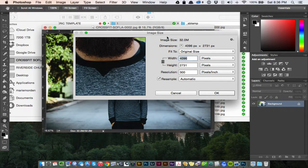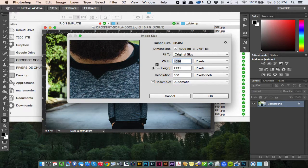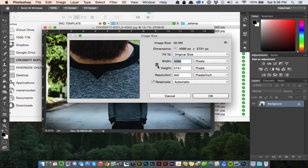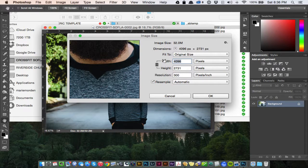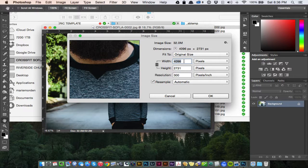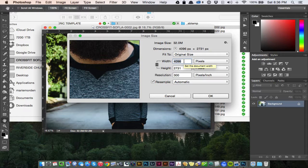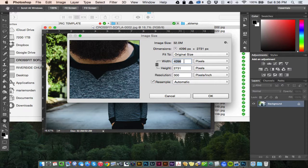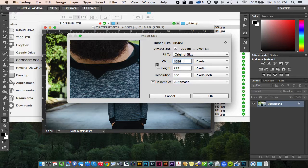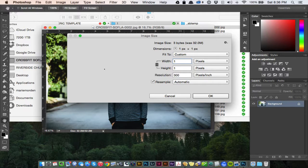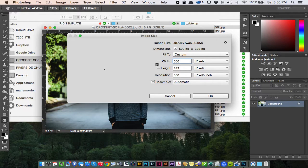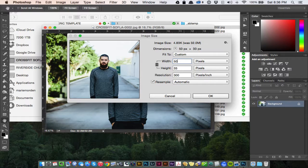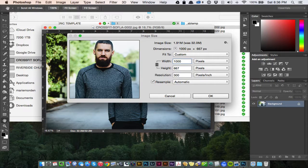From here we want to adjust the width of this image. I have this little lock here. Make sure that this is locked so it's proportionally scaling your image. And then you just need to know the width that your website supports. With Retina Ready websites, you want to do double the width that you would normally do. So if it needs to show up as 500 pixels wide, then you're going to want to put 1,000 pixels.